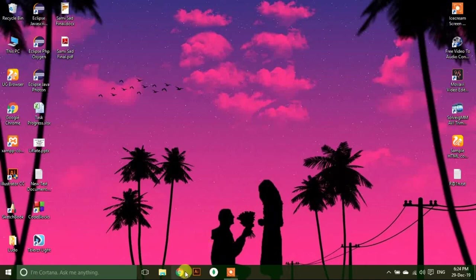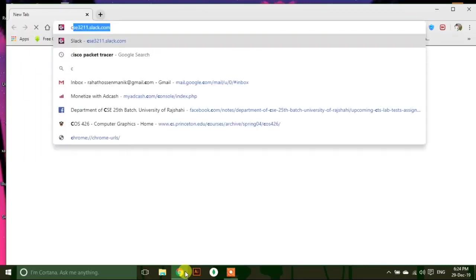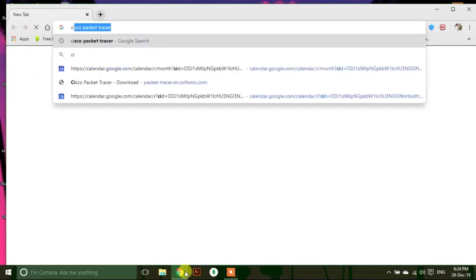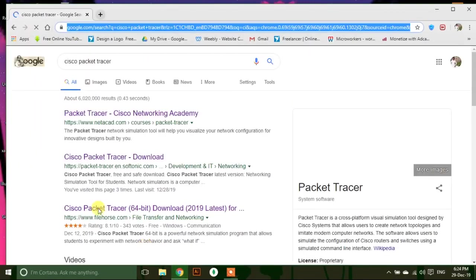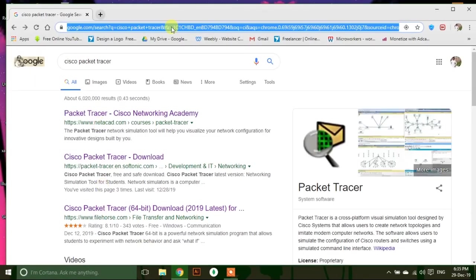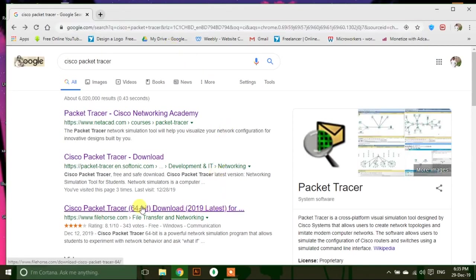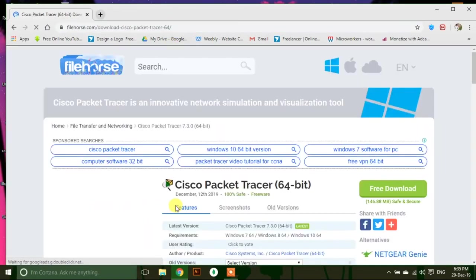To download Cisco Packet Tracer, open your browser and search for Cisco Packet Tracer. Go to filehorse.com to download the installer and download it.